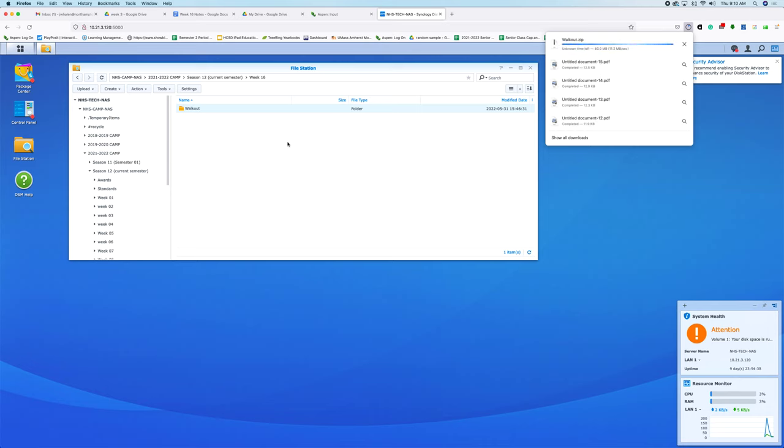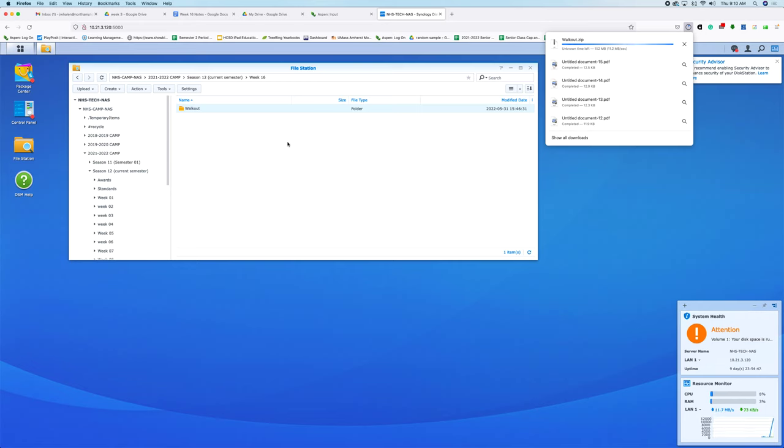Again, it's not ideal to do this because you're just taking and downloading folders and stuff from the NAS. But it is a way to kind of bail yourself out.